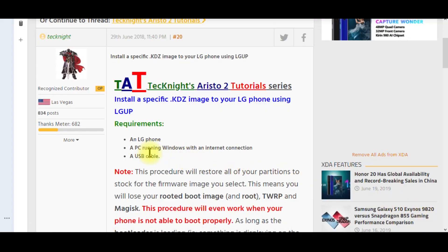Hey, Cash Magnet Guru coming at you. This is a tutorial on how to roll back your Aristo 2 or Aristo 2 Plus from Oreo to Nougat. We all should know that Oreo does not run very well — it's buggy — and honestly it doesn't look like Cash Magnet is going to fix it anytime soon.